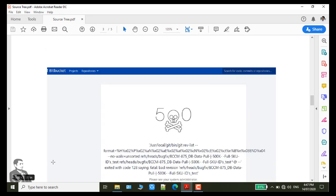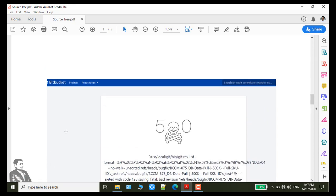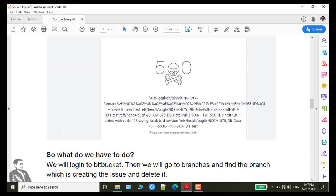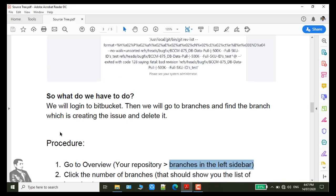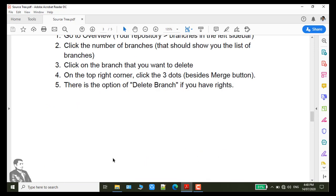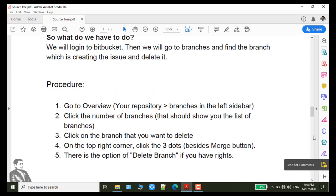Otherwise I hope your issue will be resolved at git gc --prune=now command. So I hope it will be resolved and it will help you to resolve this issue.